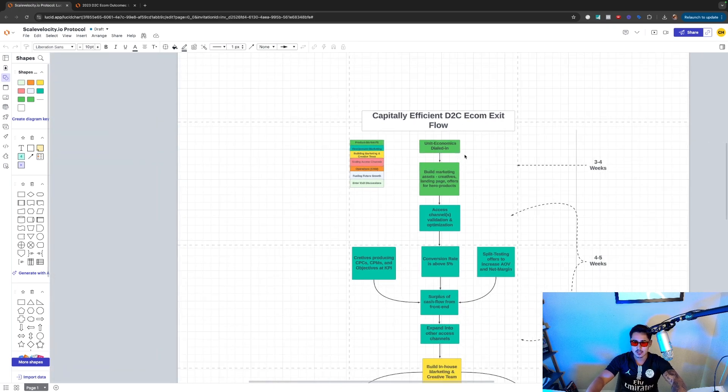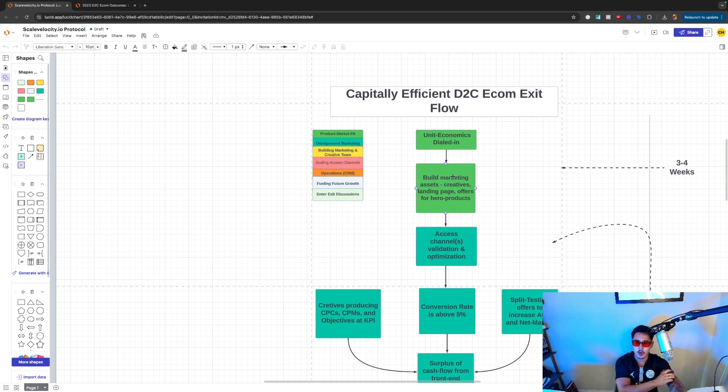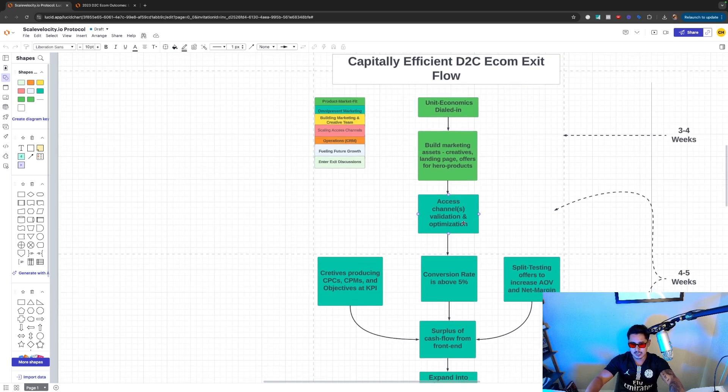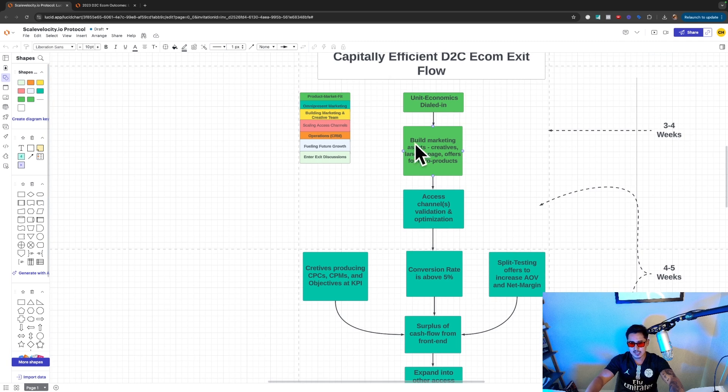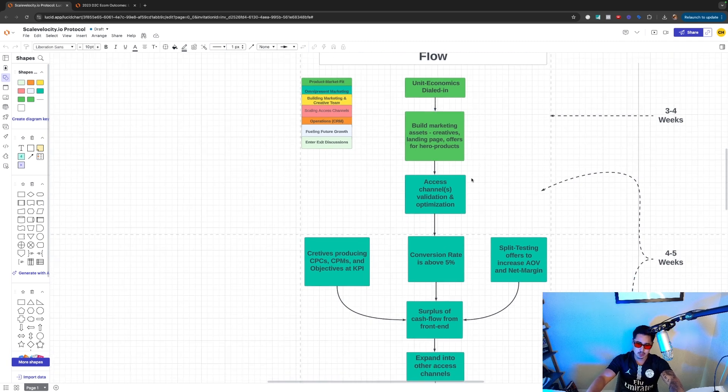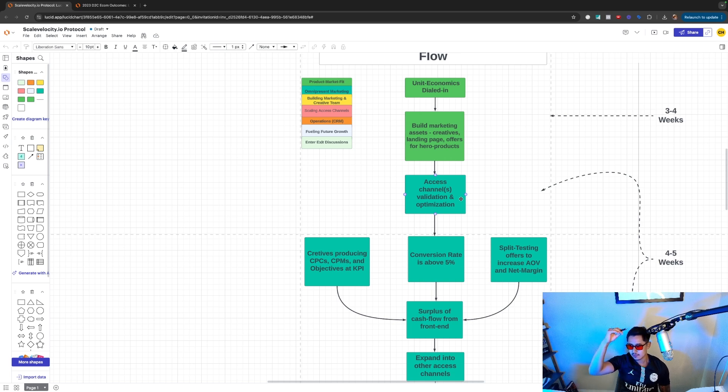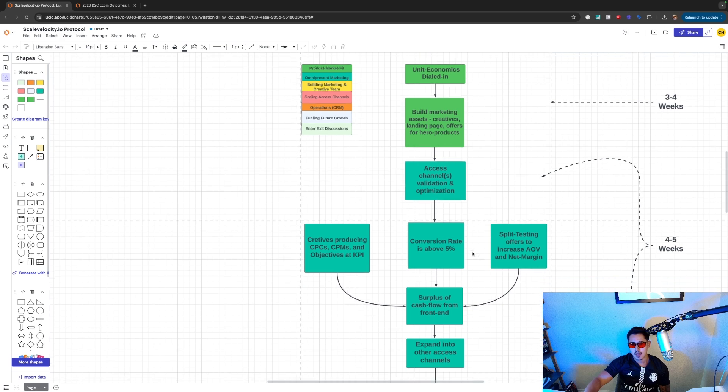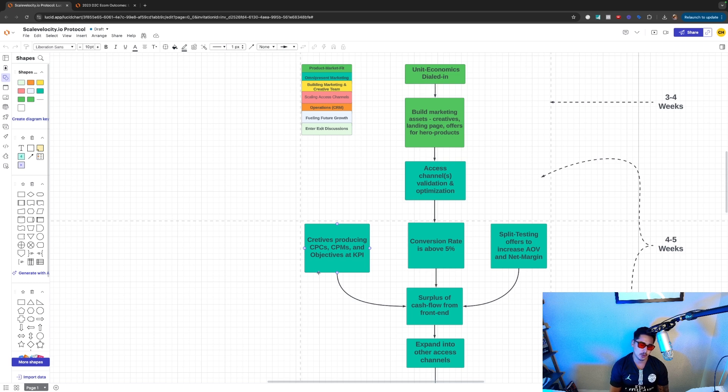We need to know our numbers, which is dialing in the unit economics. We need to build marketing assets, creative, creatives, landing pages, offers for our said hero products. We need to analyze the access channels to validate and optimize our product. So typically, like I said before, the hierarchy is we start with meta, diversify into Google, then look for a third channel, maybe YouTube, maybe TikTok. Once we have consistent creative, creative concepts being produced, we're looking to now make iterations to everything we test.